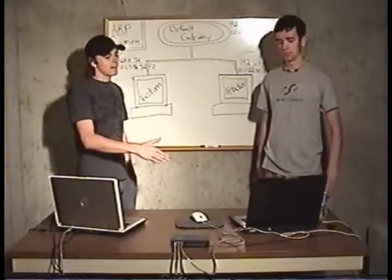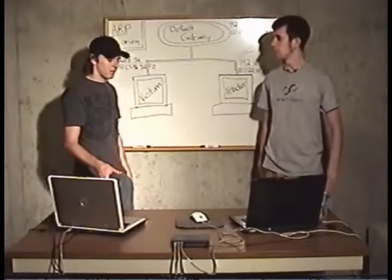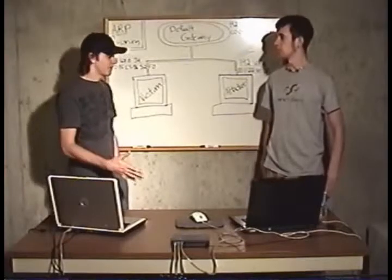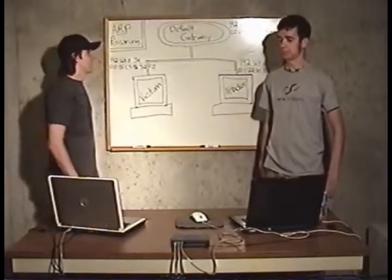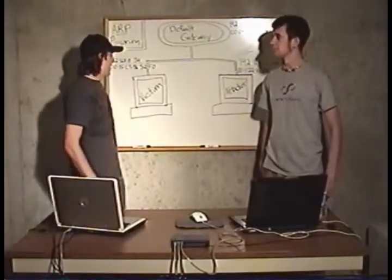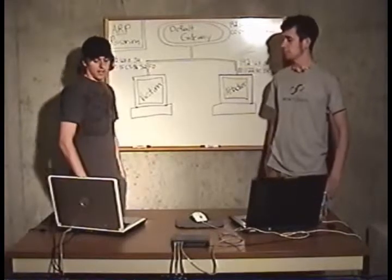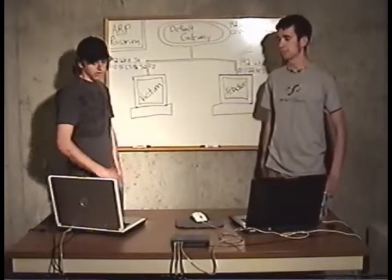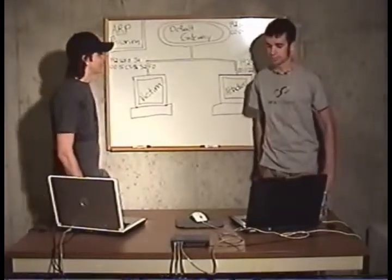What we have here is an attacker computer, switch, victim, and a default gateway. You can see in the diagram of the topology here what's going on. I'm going to send it over to Patch to explain ARP.